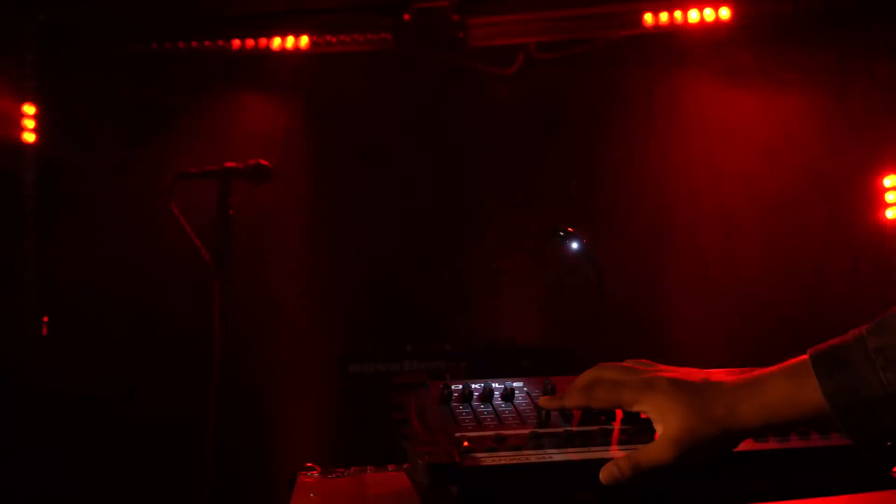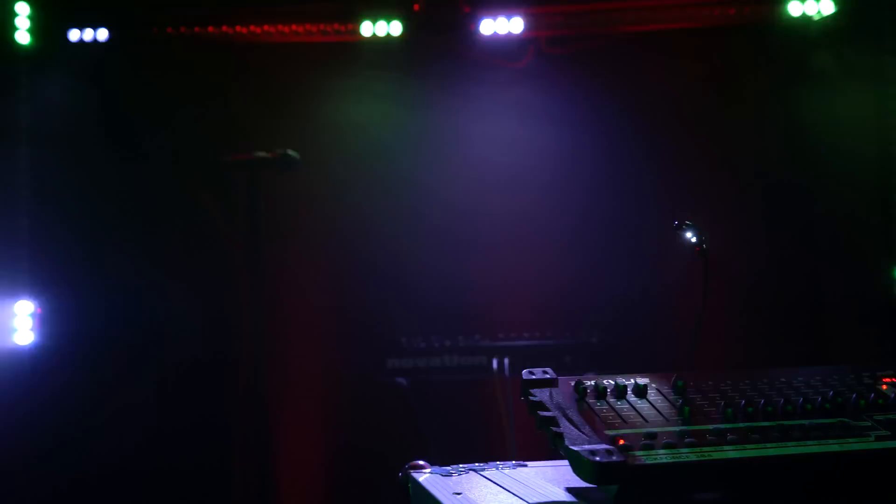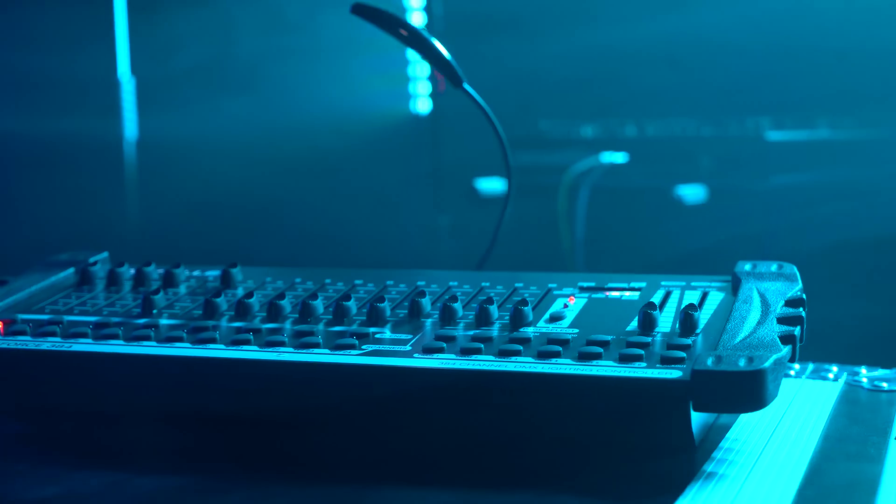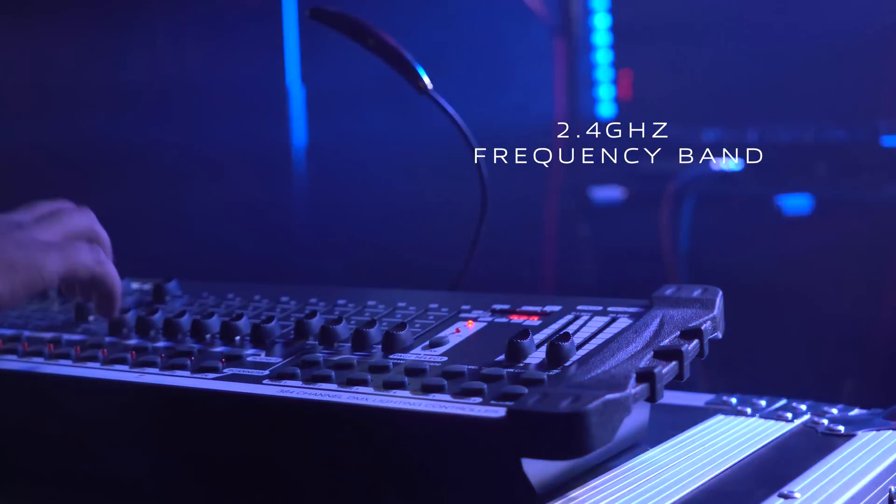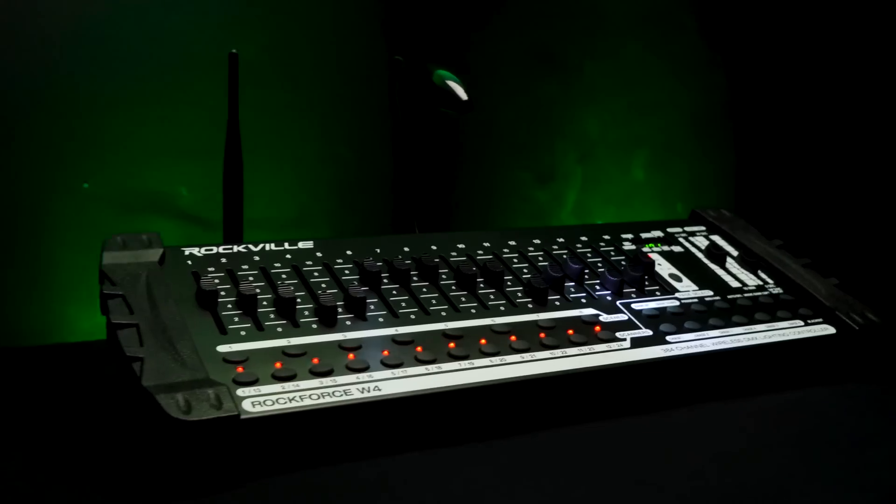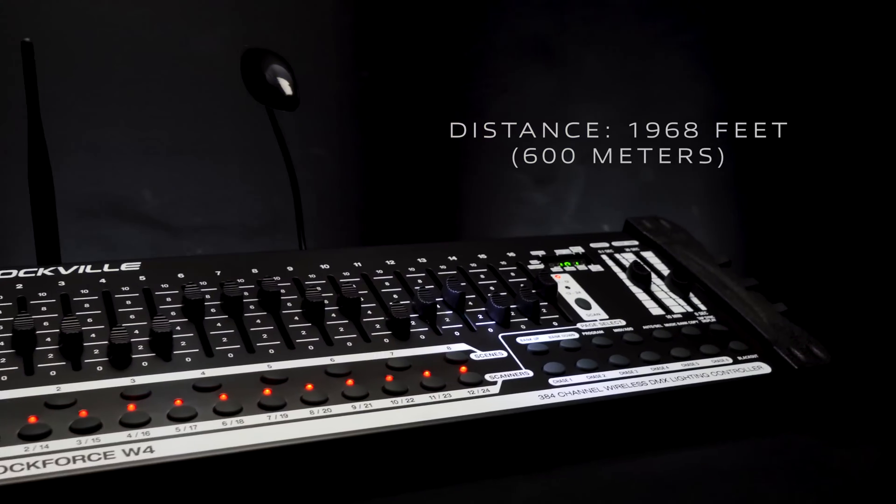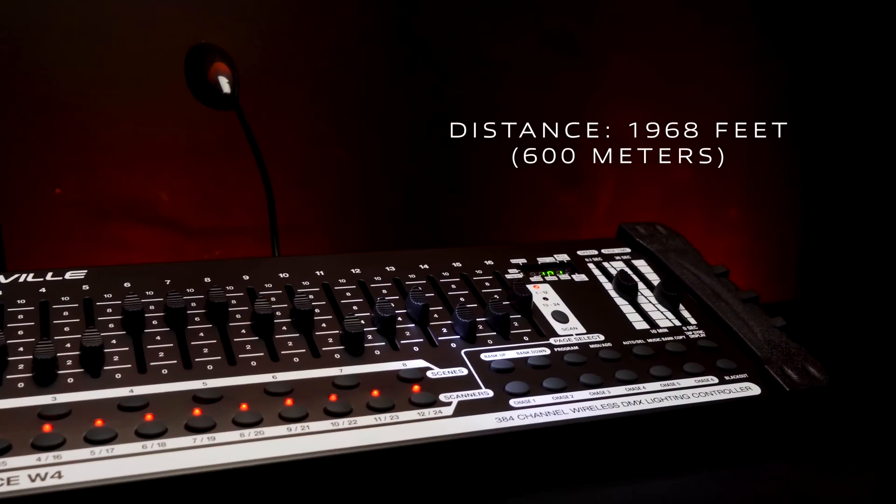This gives you a lot of flexibility on where you can set up your lights, especially since the 2.4GHz signal has a range of up to 1,968 feet.